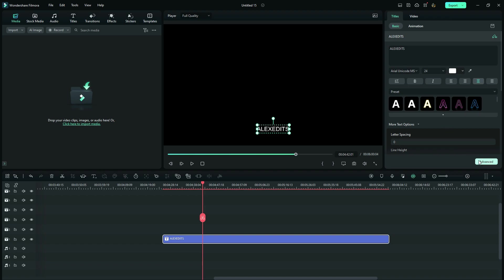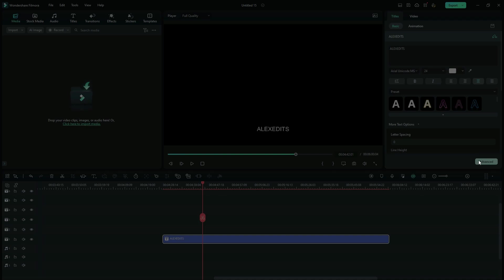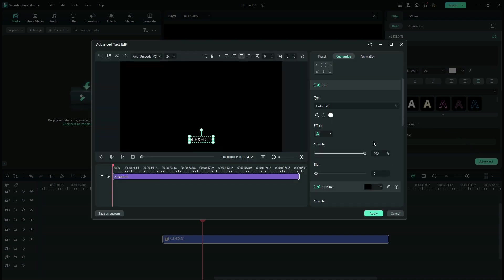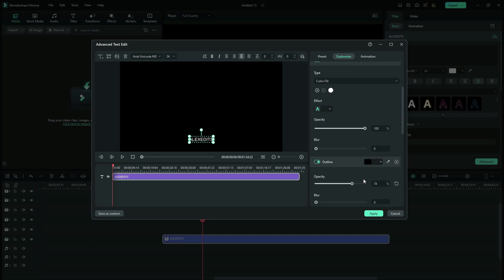And after that, I'll go advanced. Here, I just want to make sure that the opacity of the outline is 100%. And if you do the same customizations, like if you're adding the outline on your text, just make sure it's on 100%, then we apply.